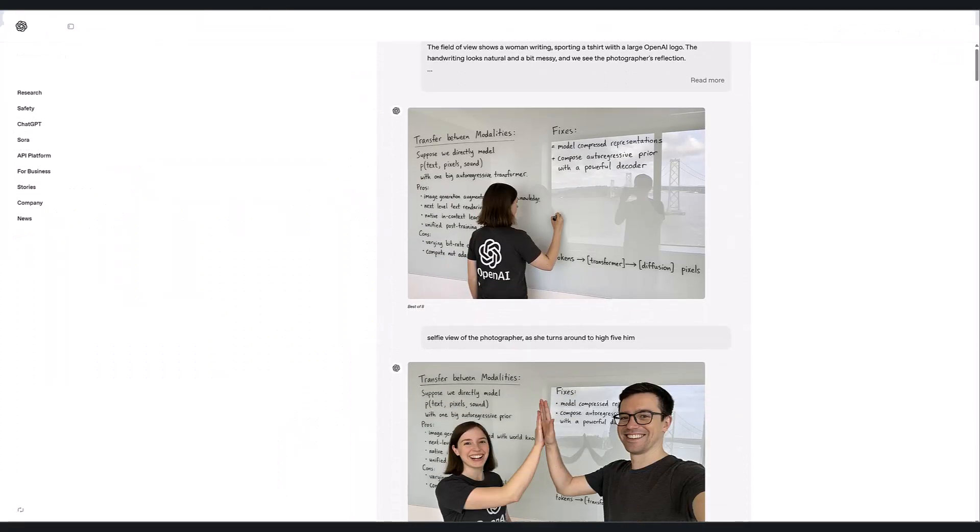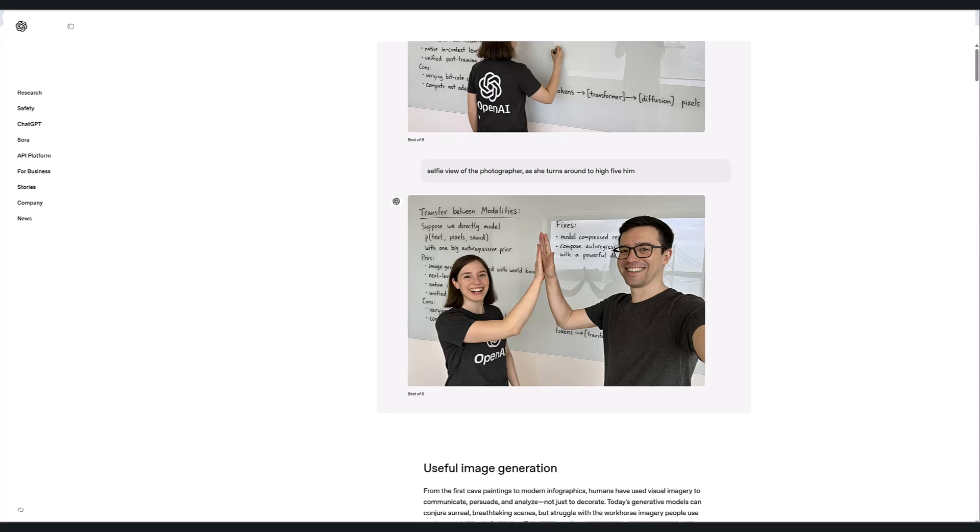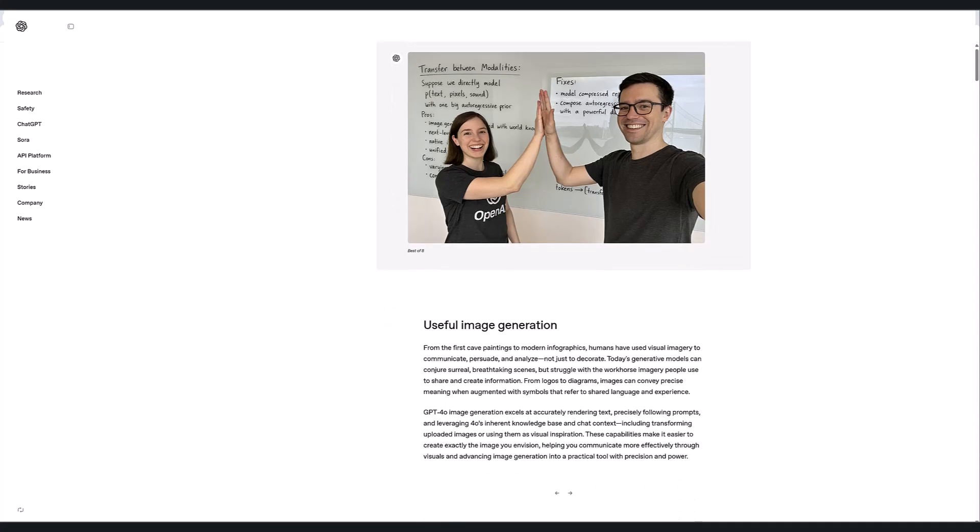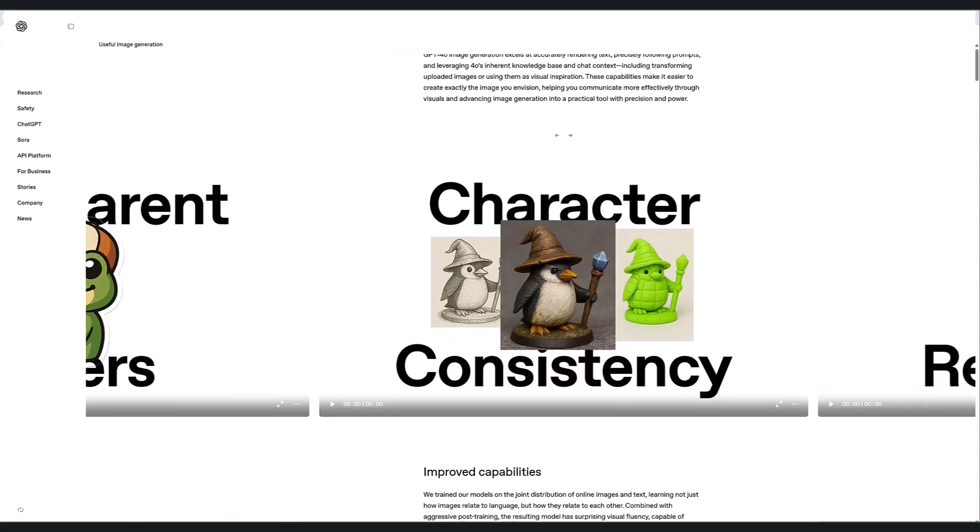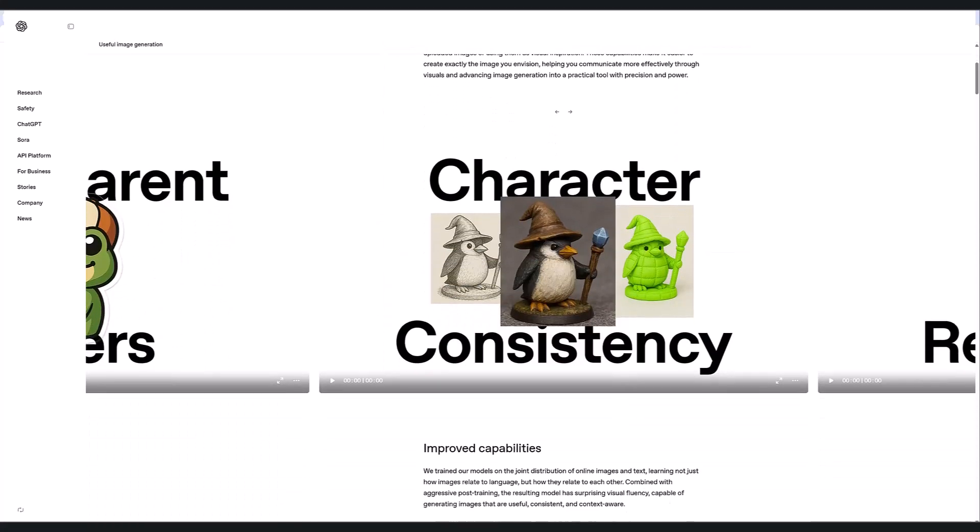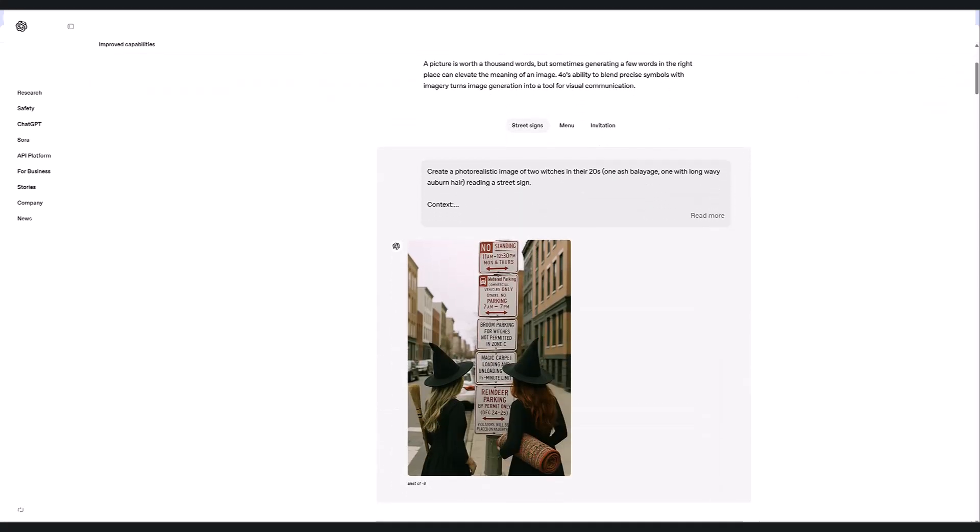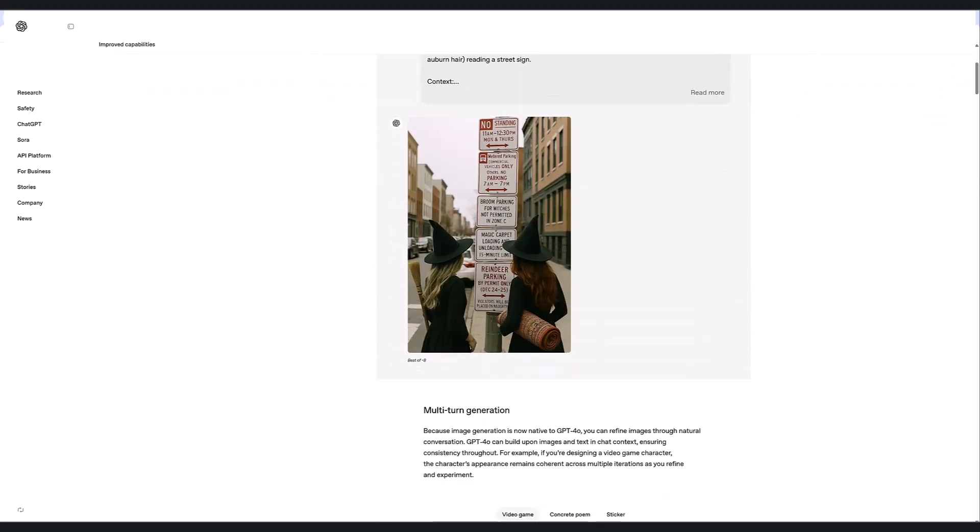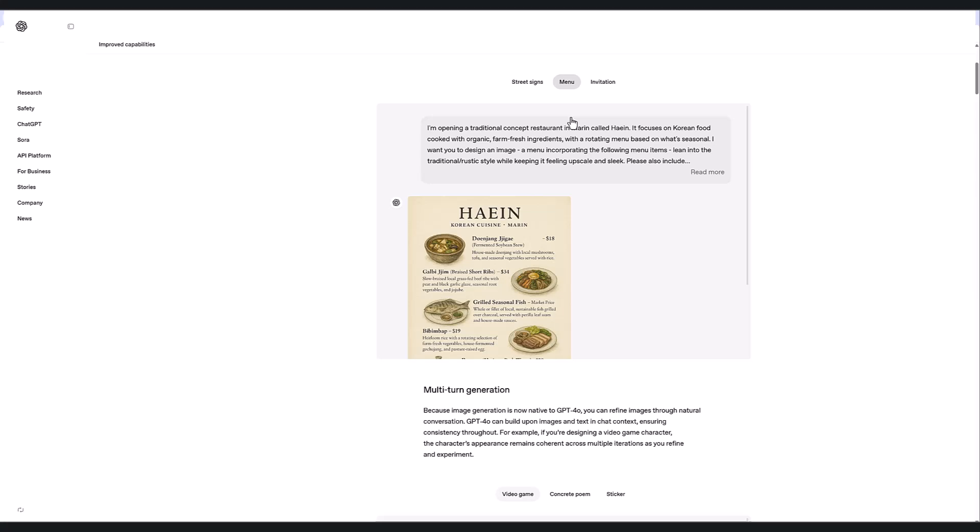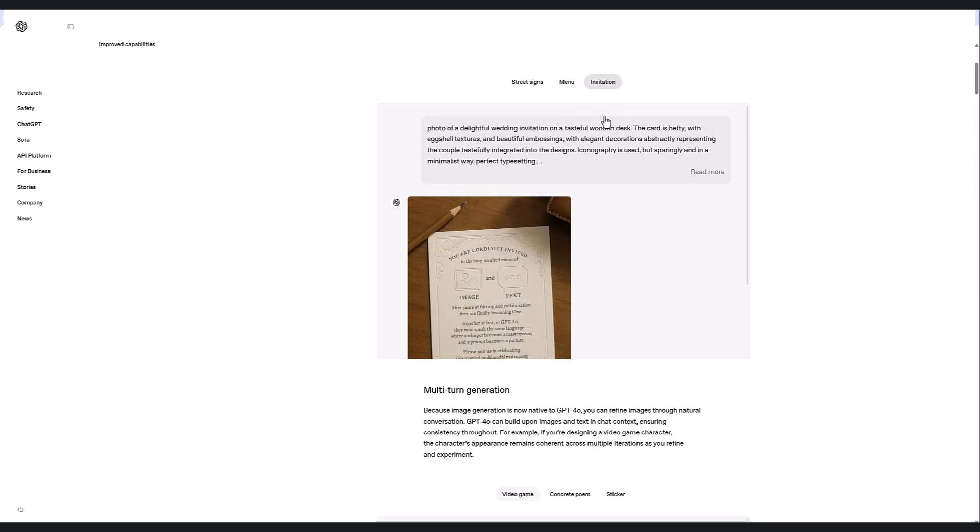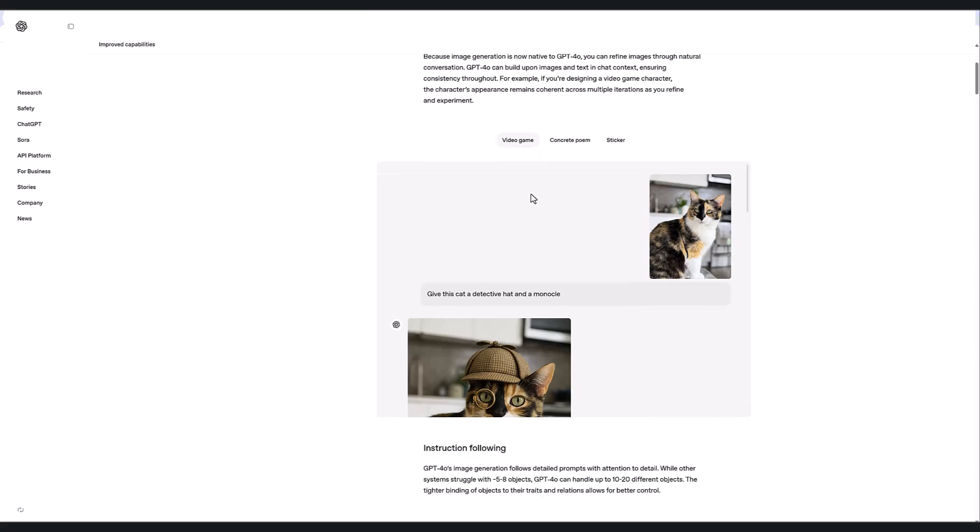And you might say, well, I was always able to make images in ChatGPT. Previously that was powered by DALI, but this is different. This new image generator is powered by GPT 4.0. So all the tech jargon aside, I want to show you the results of this and show you just how game changing this is.